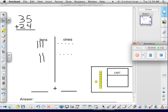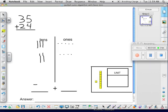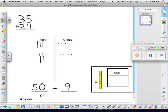Now we're ready to add the columns. 5 longs would give you 50 units plus 9 units on the ones side. So our answer, we add the tens and the ones, is 59. And this is the partial sums algorithm with base tens blocks.